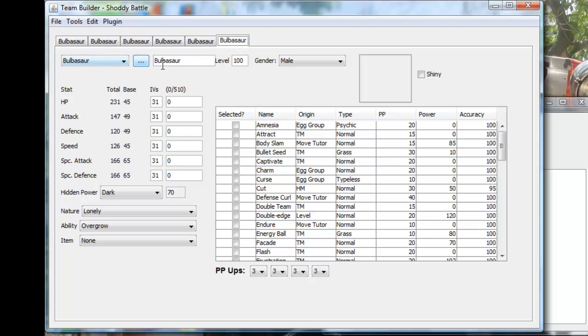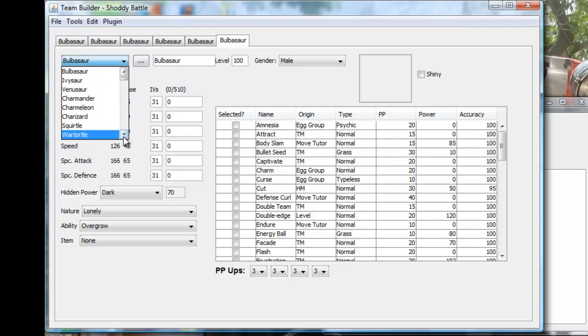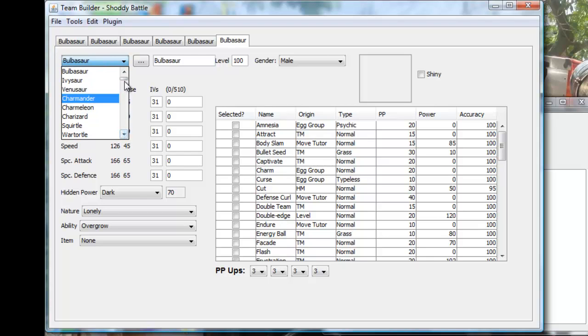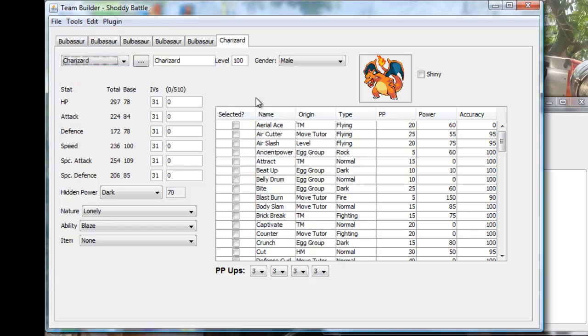Now here's the menu where you get to pick your team members and which kind of Pokemon you use. If you click on this, you can actually pick which Pokemon you want to use. I'll make a team for you guys just real quick, just to show you an example. I'm gonna use Charizard.